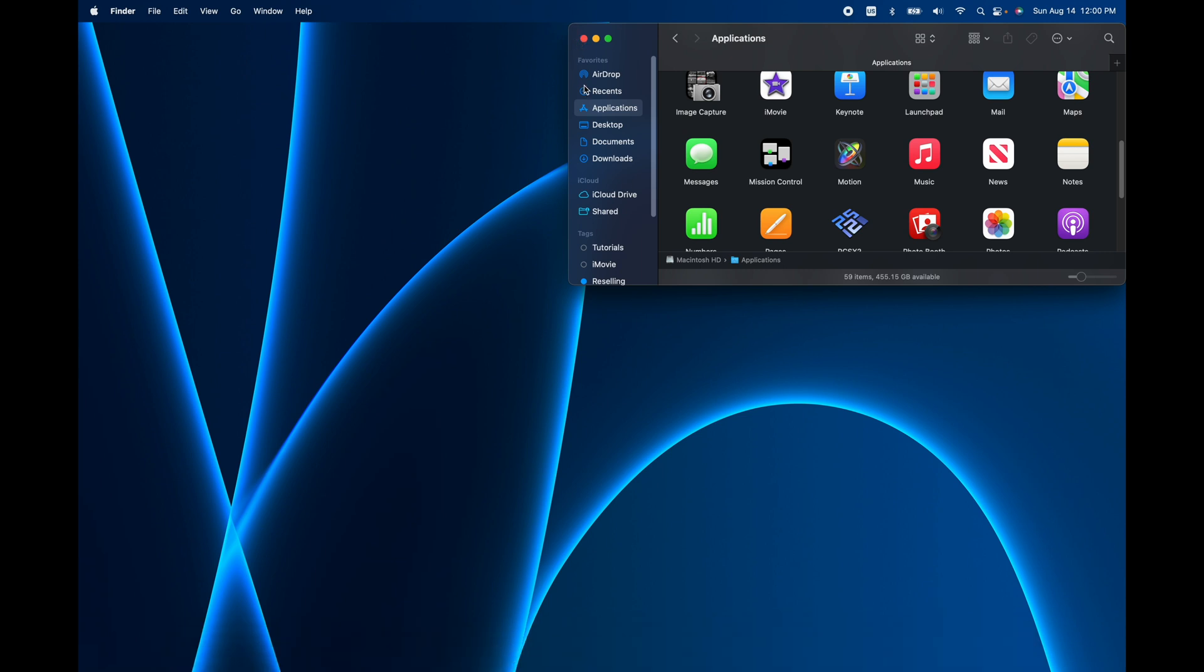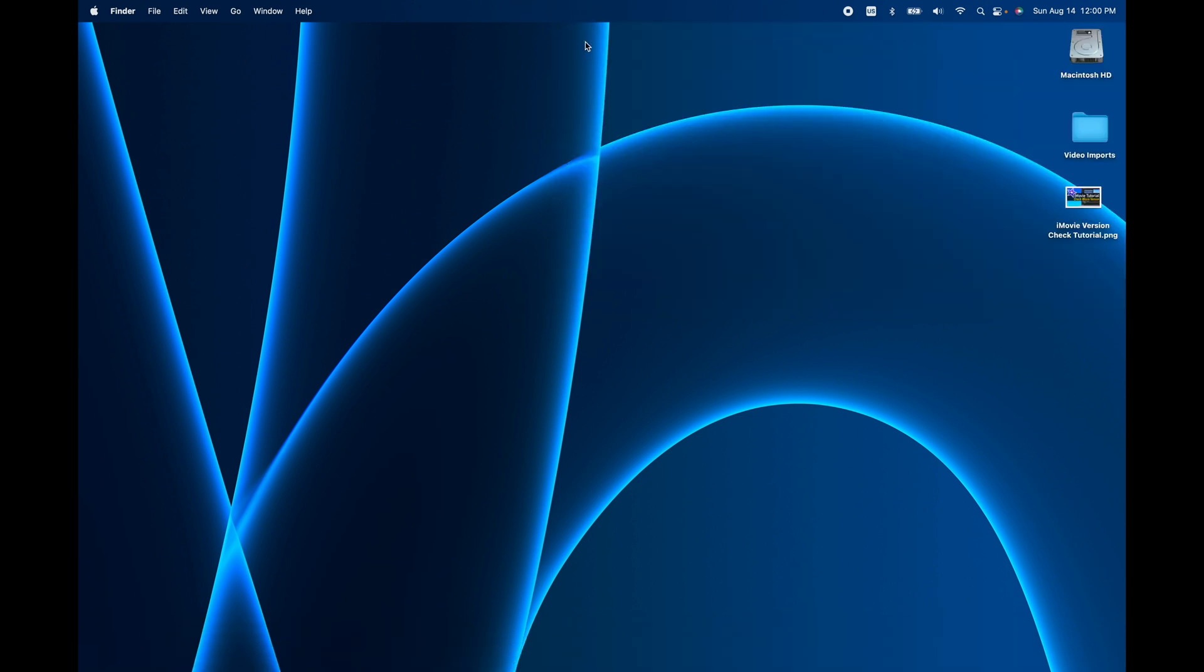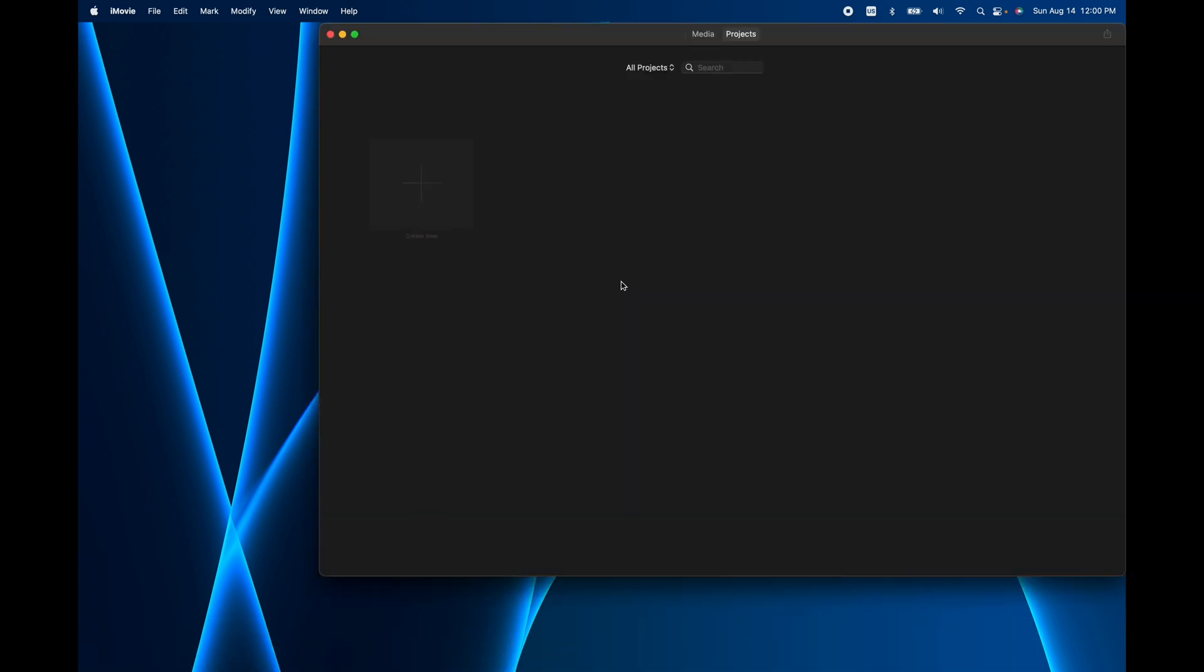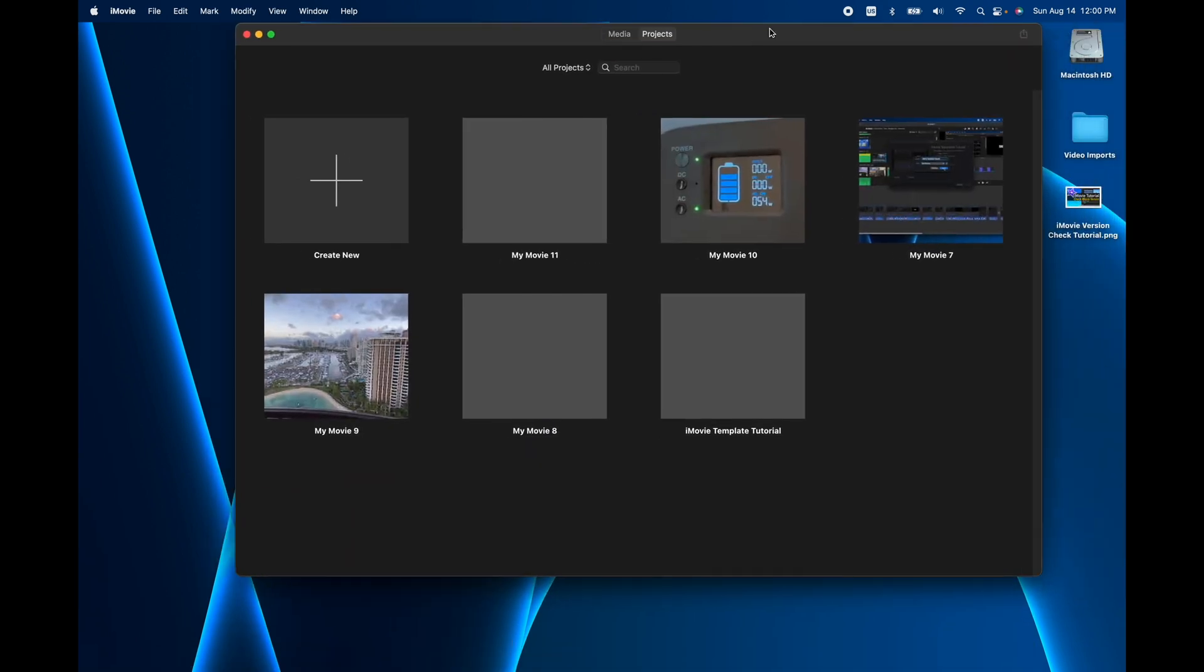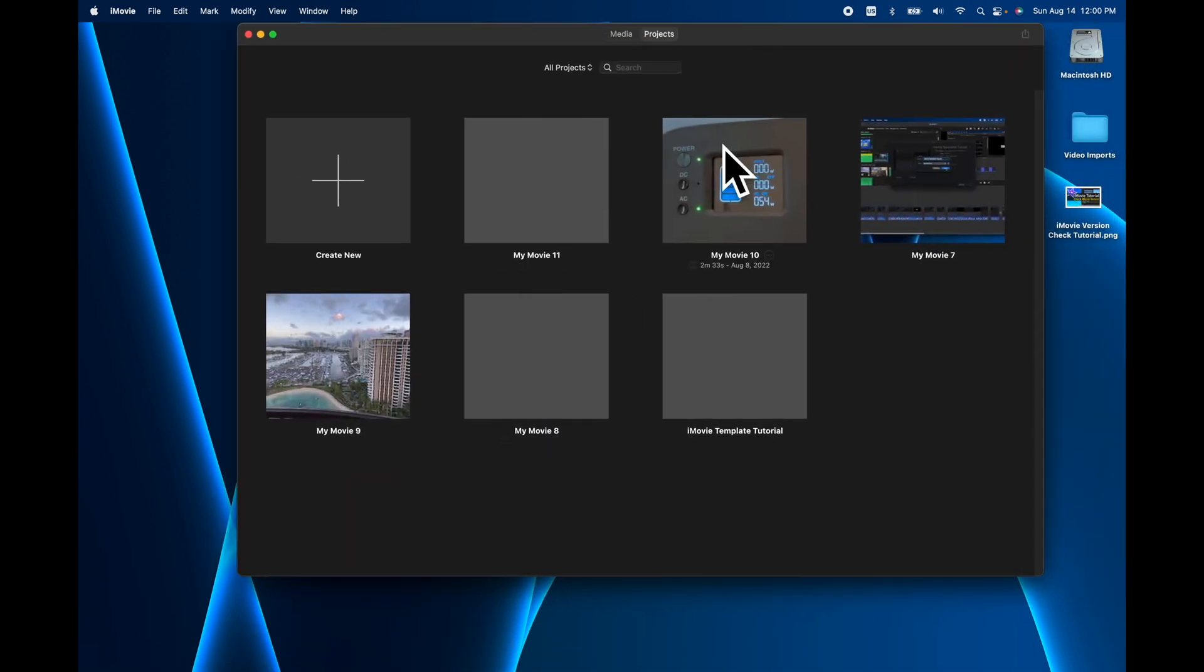Let me go ahead and close that and we'll go ahead and open up iMovie. So depending on what you did last time, this could be empty or it could be a bunch of movies here.